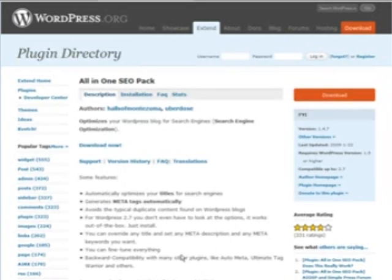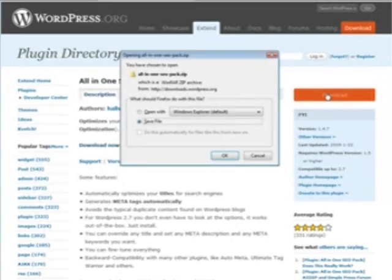We can find the plugins in the WordPress plugin directory. In the document that comes with the video, you'll find links to the plugins that we need. For the first one, the All-in-One SEO plugin, just click download and then download it to your computer — somewhere you can easily find it.